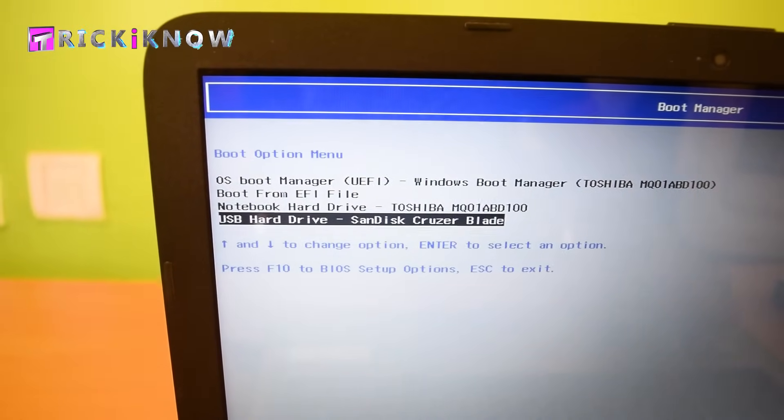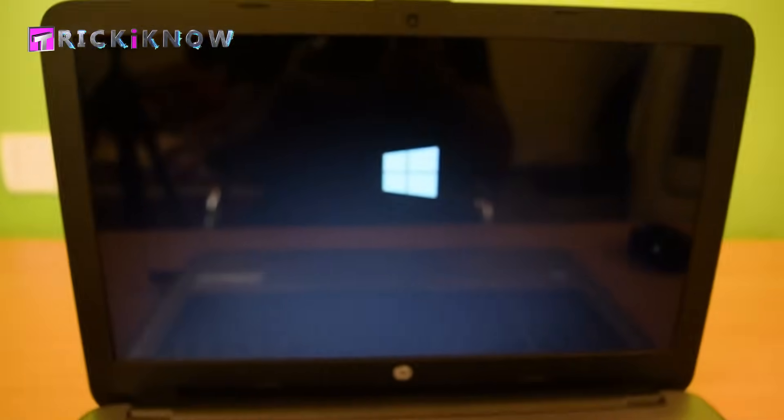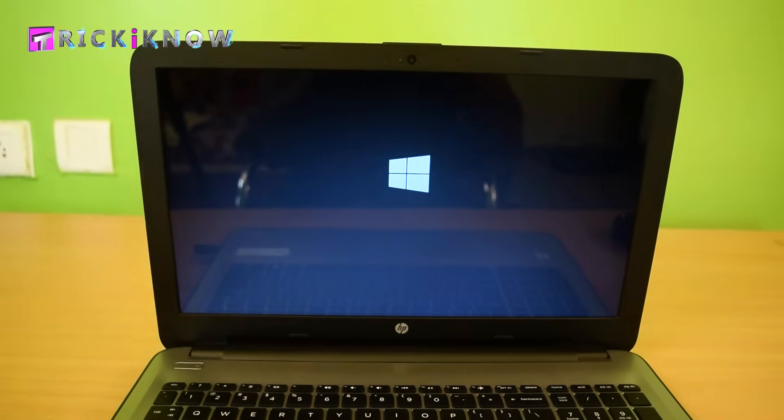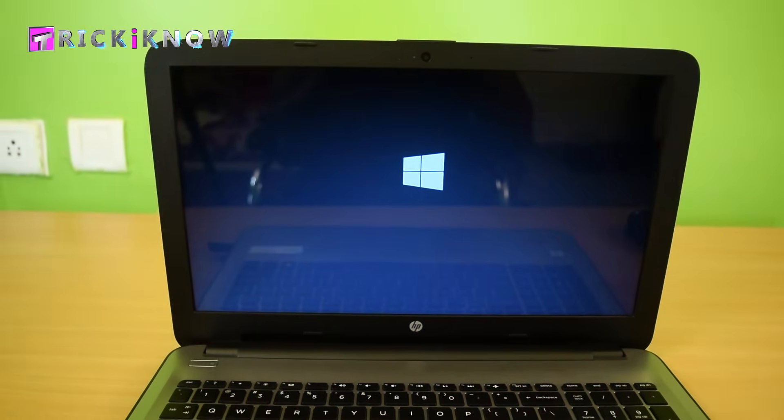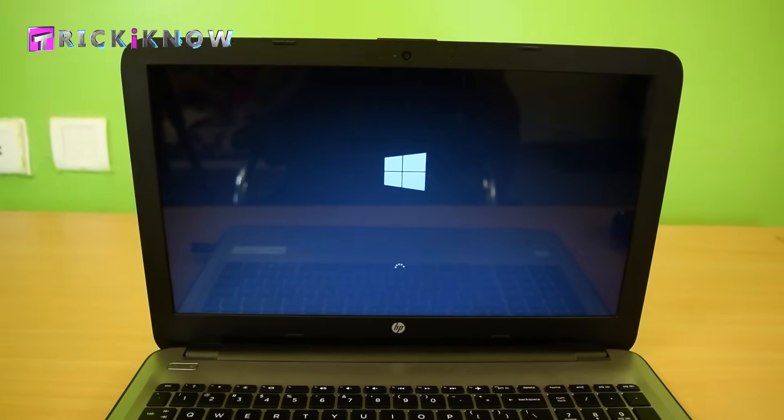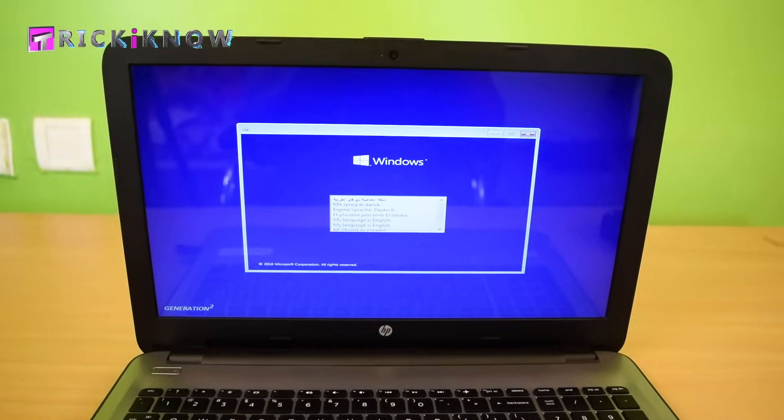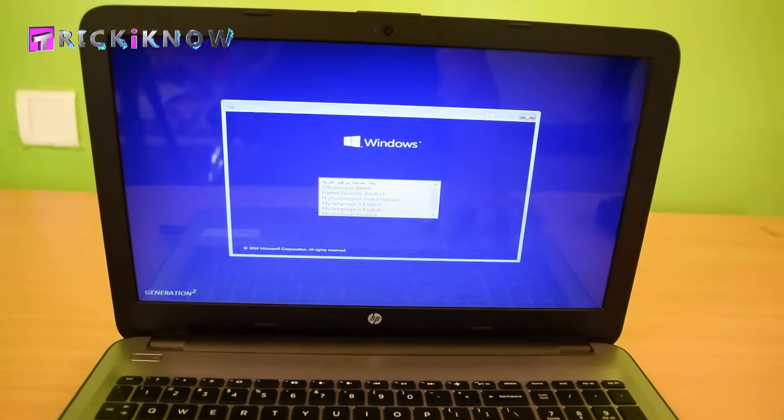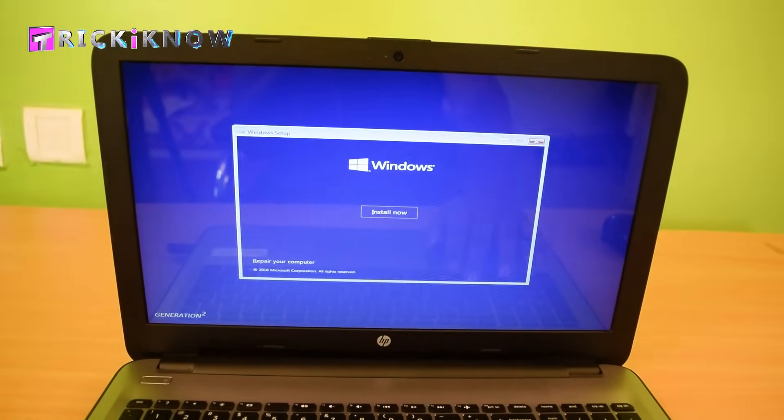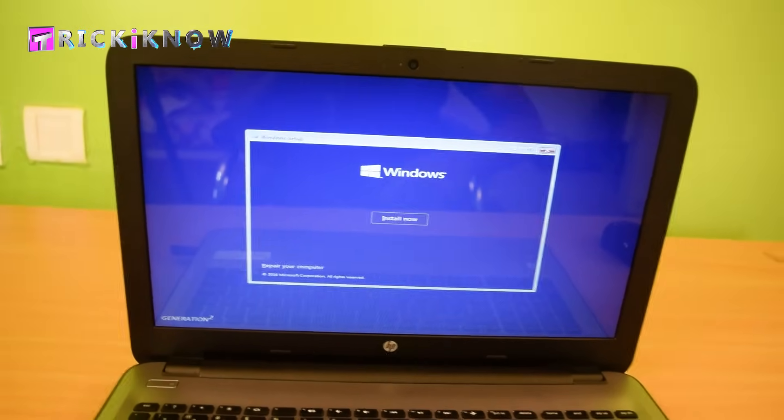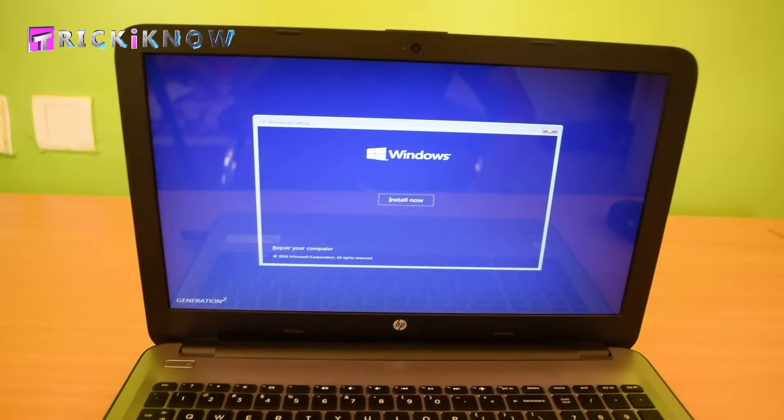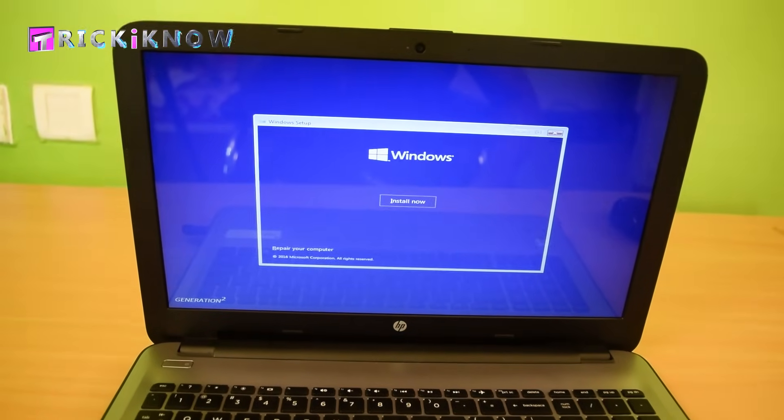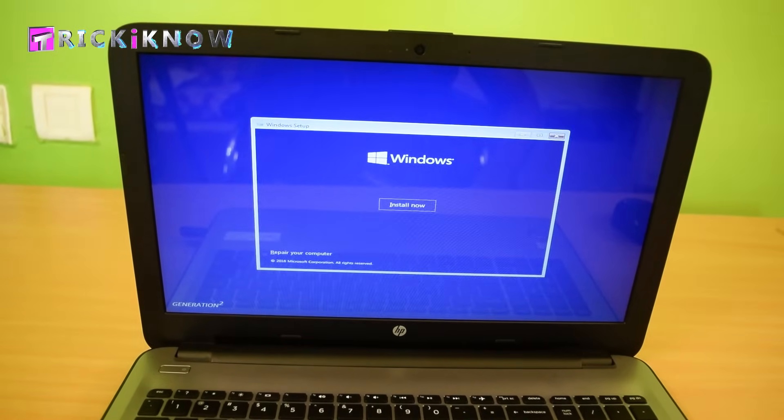The setup is loading from my USB drive and here it is. Now you can continue installing Windows from here. We have successfully booted our laptop from a USB drive.